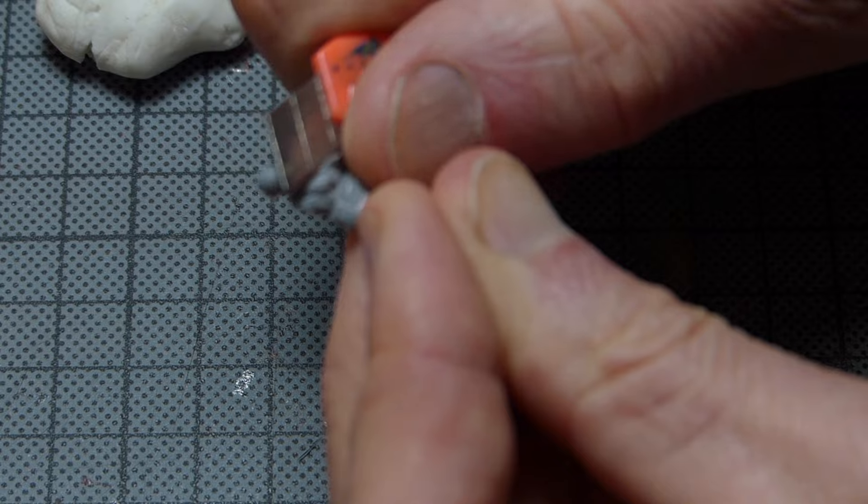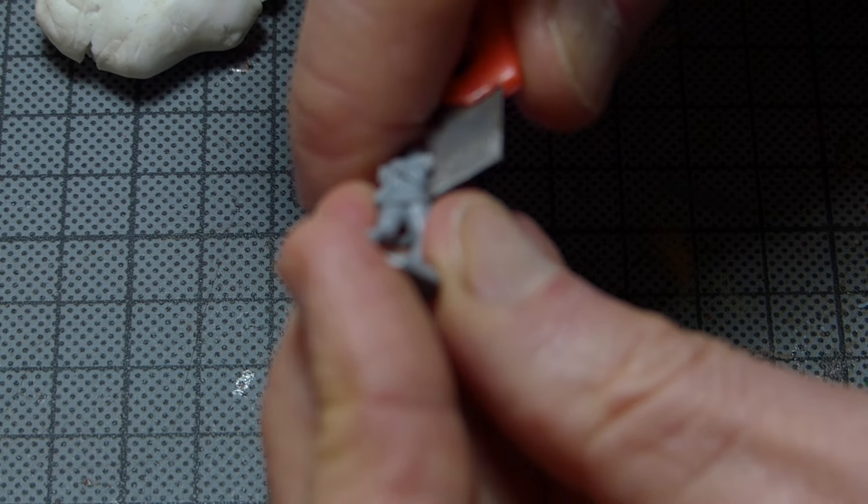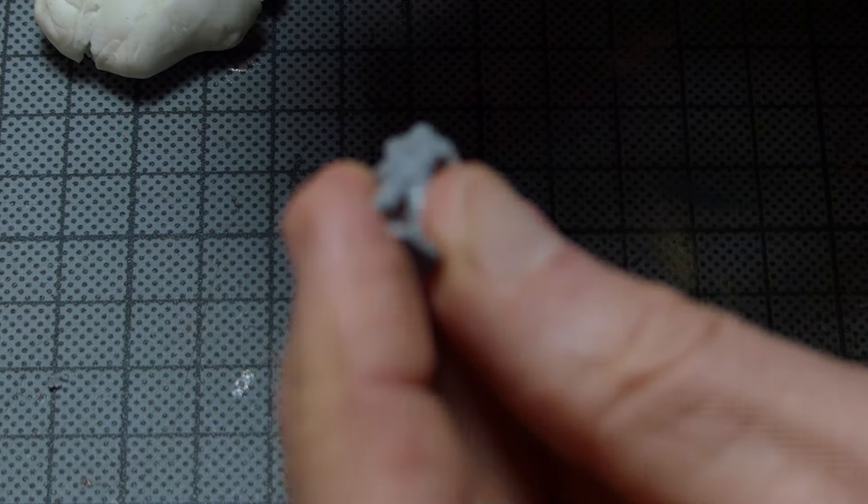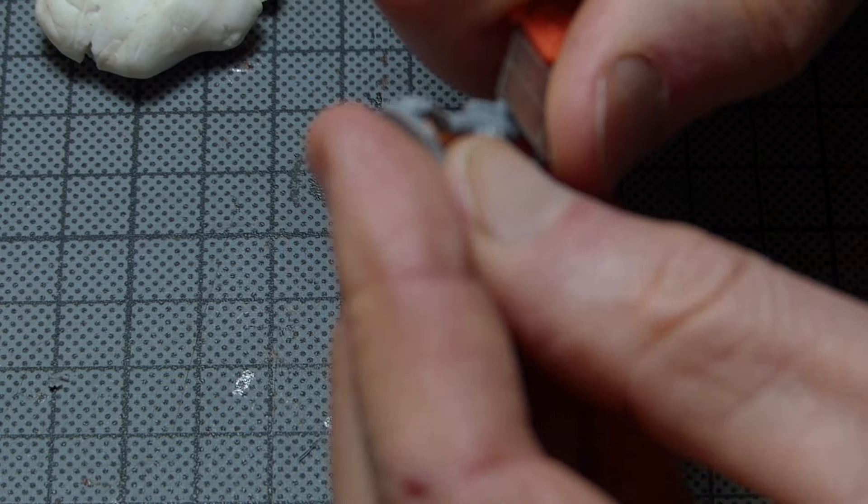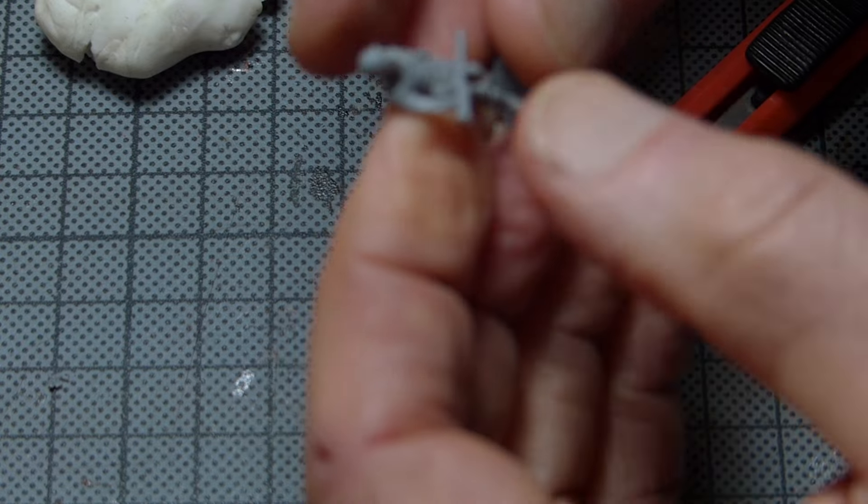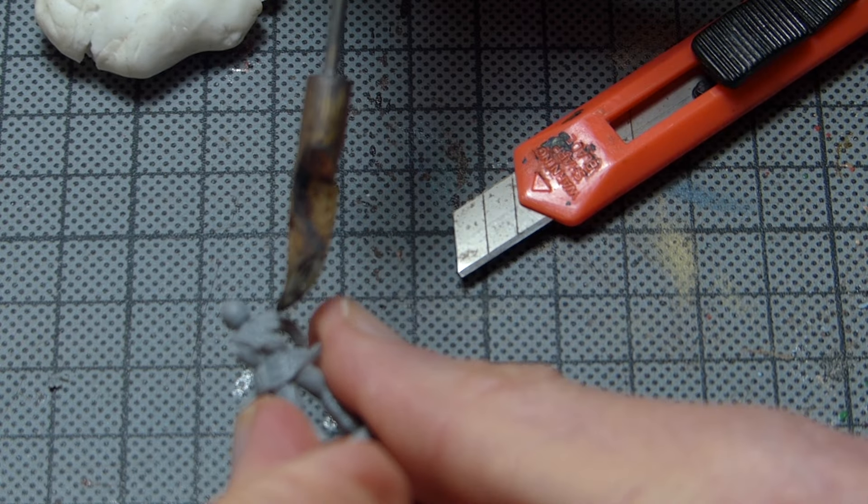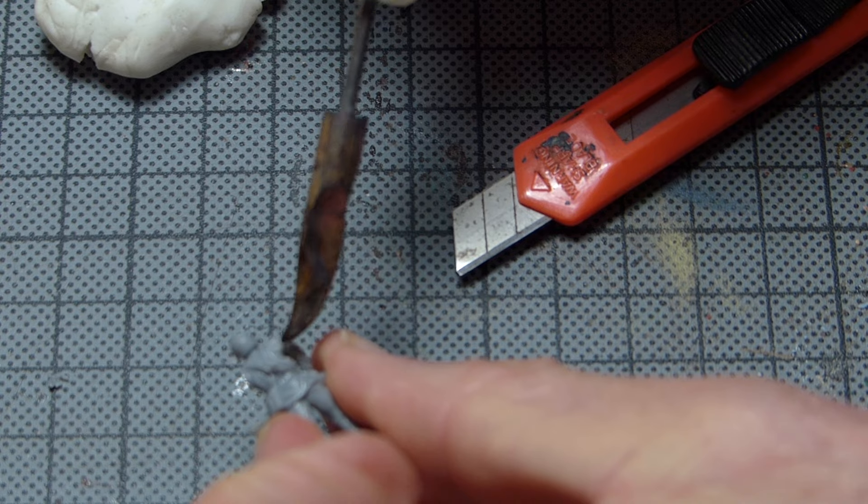Using a sharp blade, we can carve the upper arm and shoulder into shape. That done, the join is again smoothed over to hide the obvious traces of the blade.